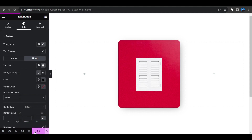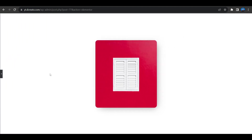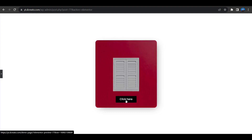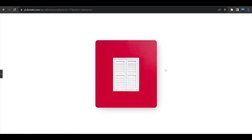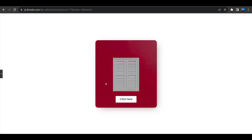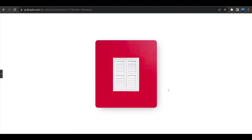Click Update and close the Elementor panel. Now when hovering over the column the button appears, and when hovering on the button the color also changes. This is how you create this cool button hover effect using Elementor Pro. You can use this for things like a furniture website to showcase products with a button hover effect.